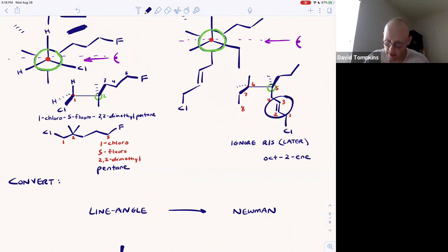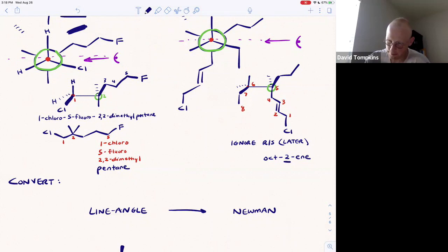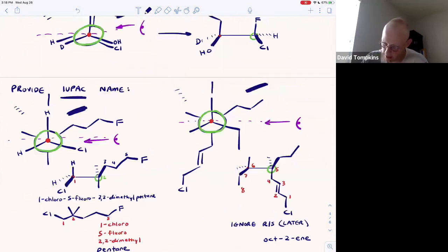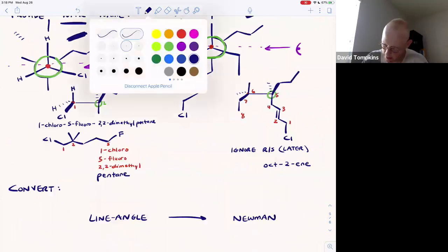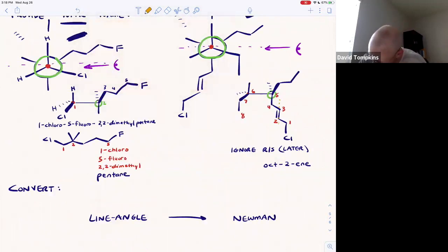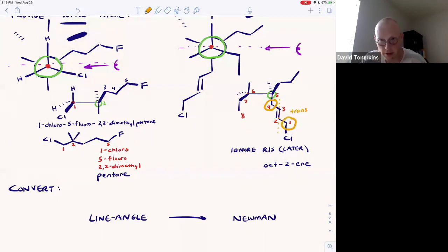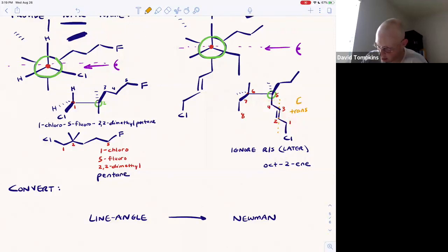Also note that this double bond is trans — it cannot rotate. To go from carbon four to carbon one, you must cross the pi bond, so that is an E-alkene.